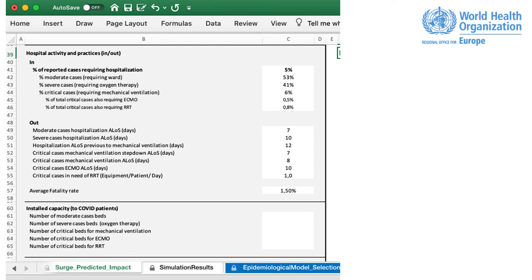Also, we have divided the parameters in input and output data. As input, the tool considers hospitalization rate and distribution per cases according to the severity level. As output, the tool considers the average length of stay for each stage.